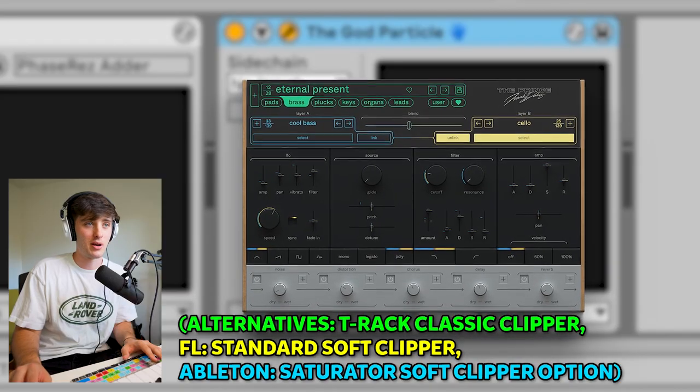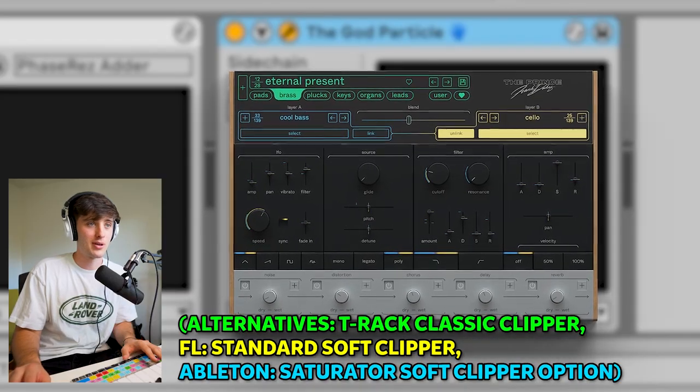Now lastly we got the master. I actually got the god particle working on this. This will really help your master have that punch and loudness to it. Here's what the beat sounds like all together.